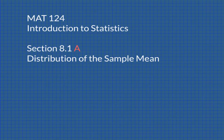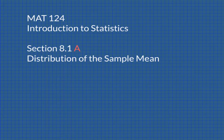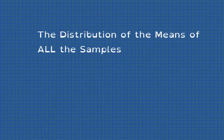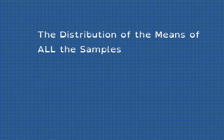Welcome back to Math 124, Introduction to Statistics. Today we're going to be talking about the distribution of the sample mean. And this is one of the more fun sections that we do in our class.